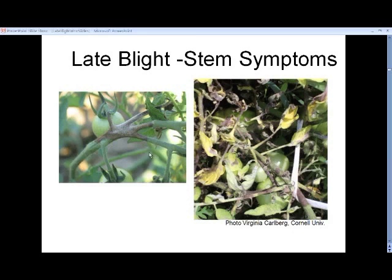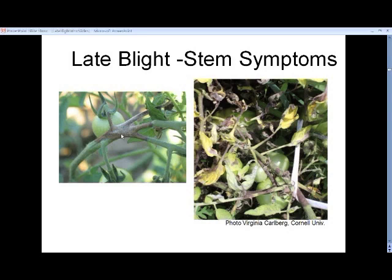Here are some more symptoms. A very typical — and unfortunately increasingly common — symptom is this stem lesion. It's a dark brown to black color. If humidity is high in the canopy, you may see this fuzzy white stuff, which is the mycelia and sporangia of the late blight pathogen. This lesion kills the tissue all the way through the stem, and it turns out to be quite a good place for phytophthora to survive when conditions are not optimal for it to sporulate.